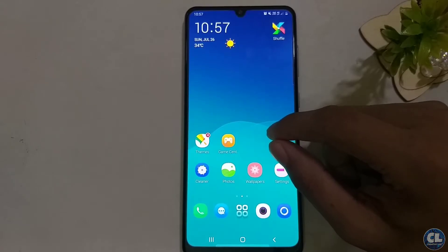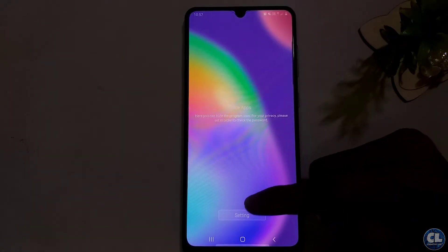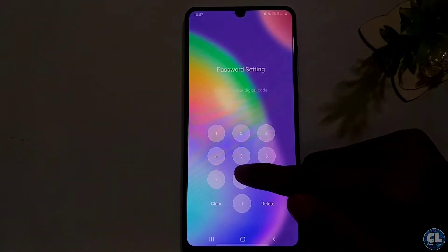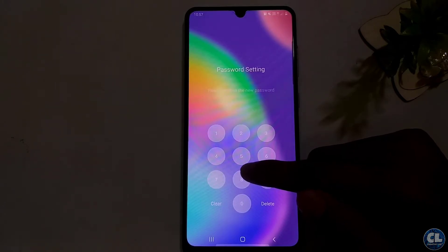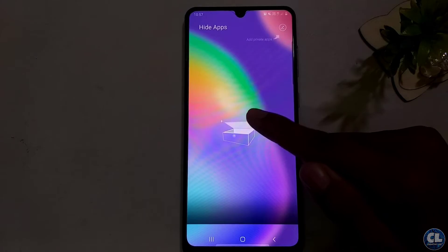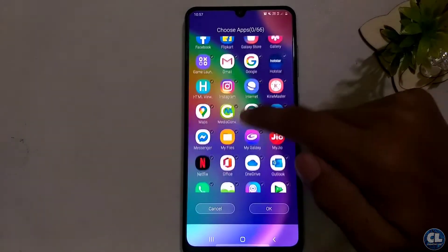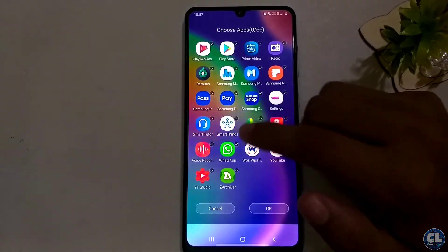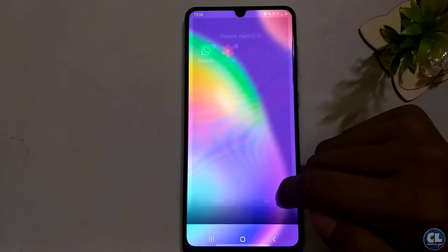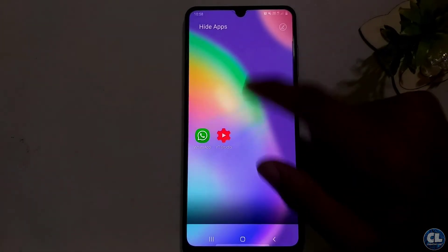For hiding the apps, just pinch on the screen like this, then go to settings and set a four digit pin. Now select the apps which you wanted by clicking over here. After the selection click OK — now these apps are in the hidden apps list.